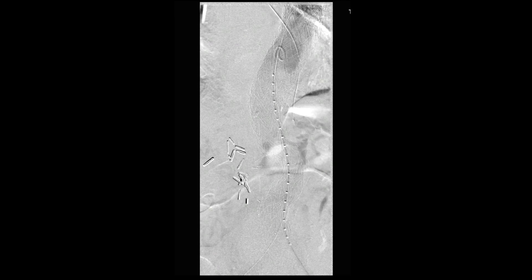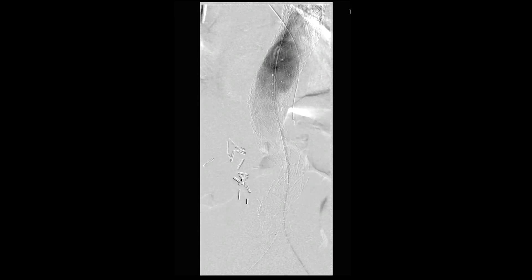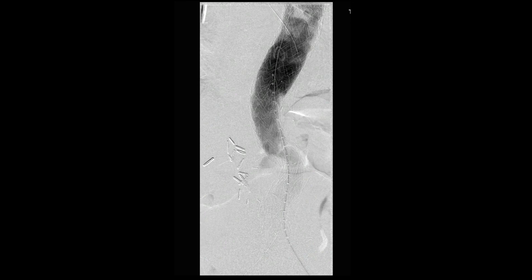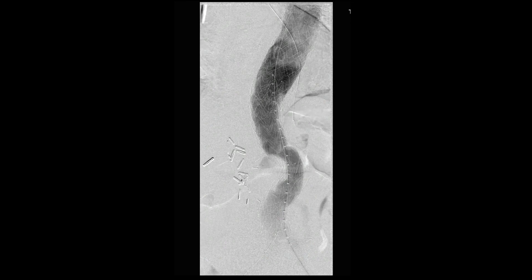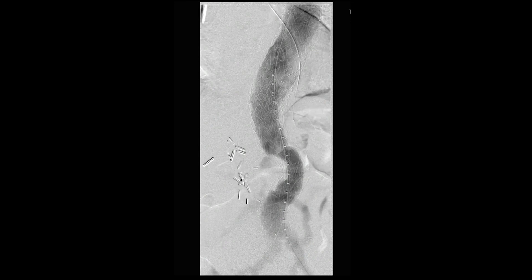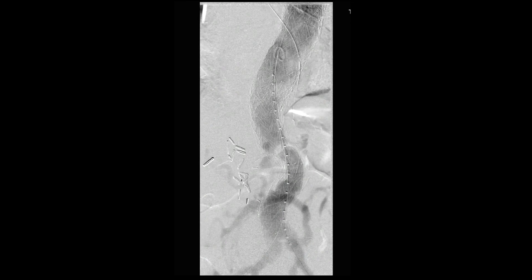This concludes our video demonstration of repair of a contained rupture of an aortobiiliac bypass graft.